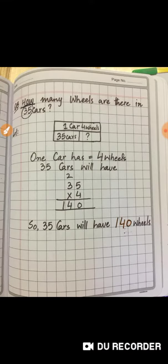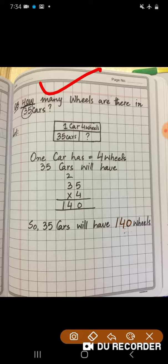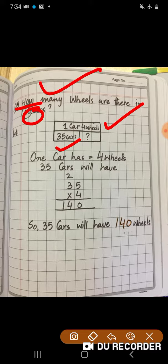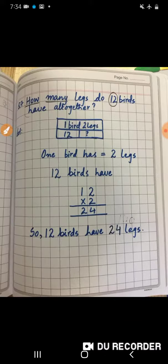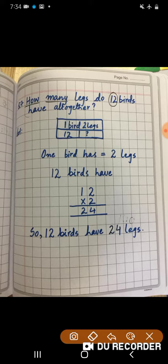Now look at question number 6: 'How many wheels are there in 35 cars?' Circle the number and underline the clue word. One car has four wheels, so 35 cars is equal to 35 into 4, and we will have 140 wheels in 35 cars altogether.